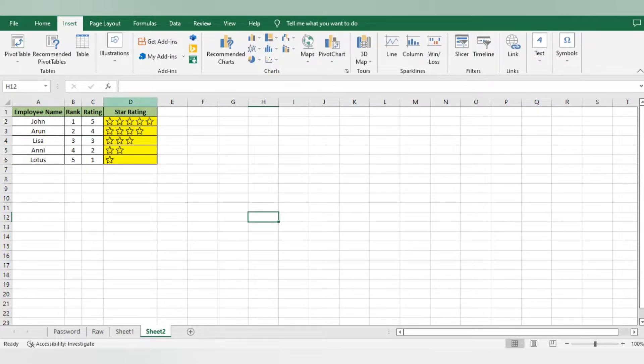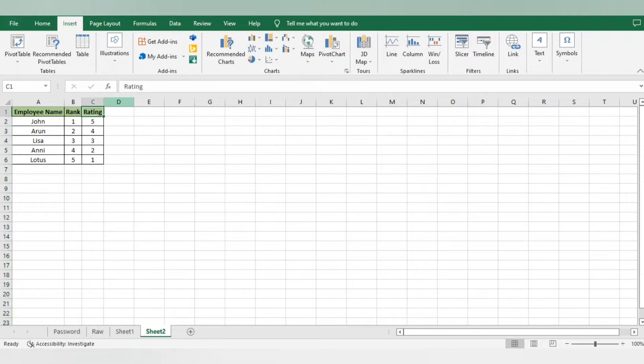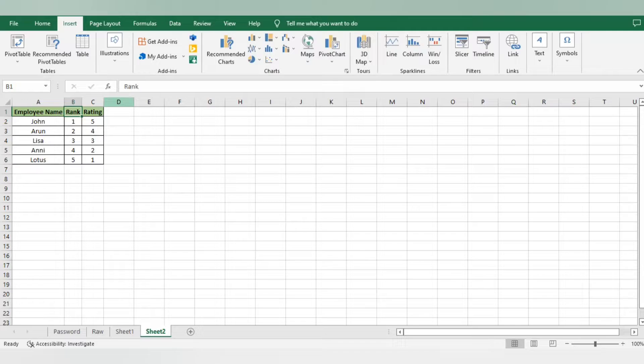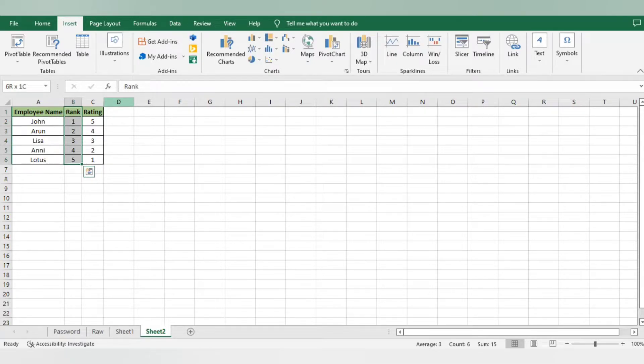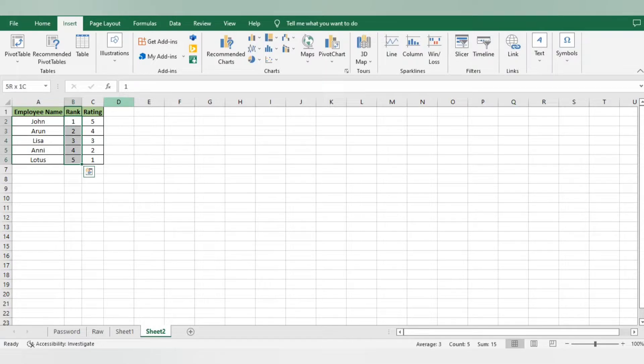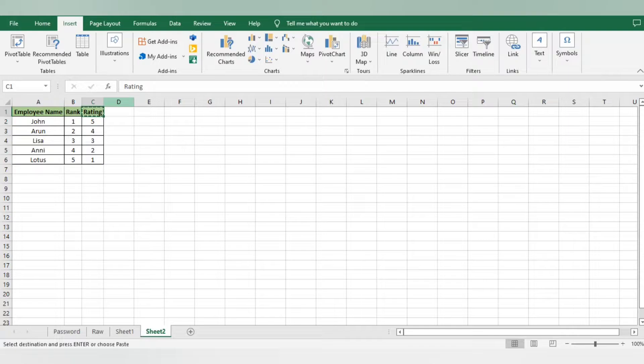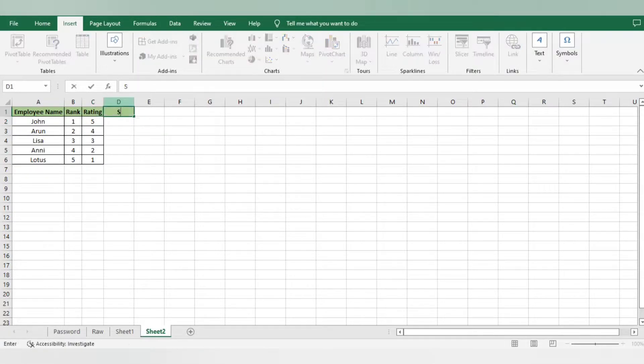For example, I have added the associates' names here - there are five associates. This is just a demo. I've mentioned these are the ranks of the associates in the stack, and on the basis of that, we have given them ratings here.